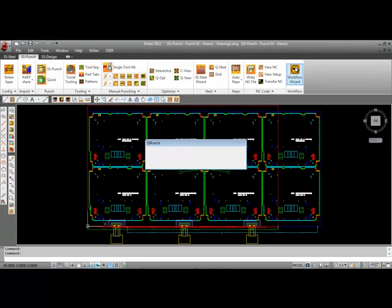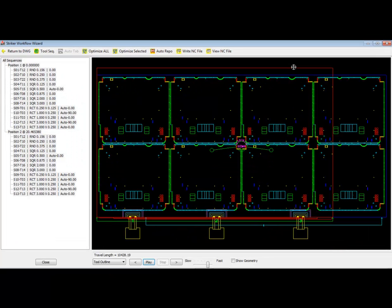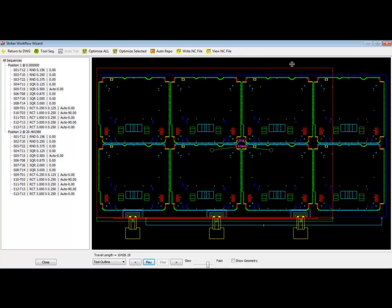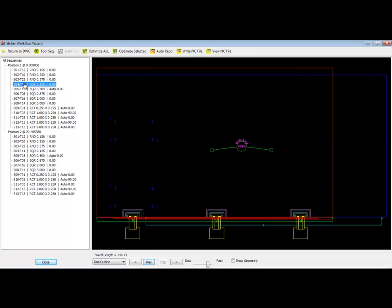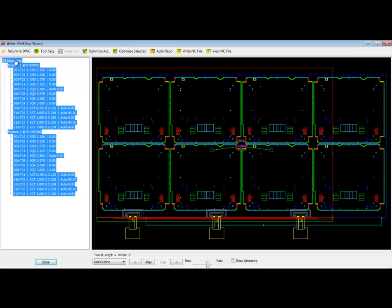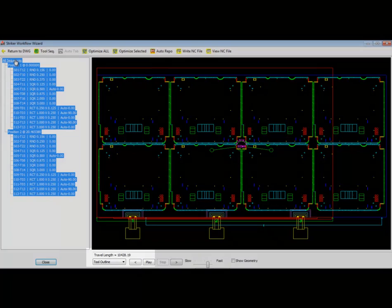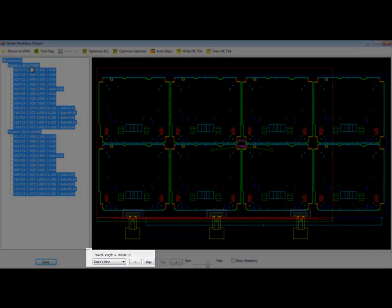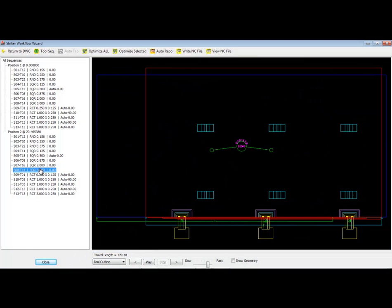The workflow wizard consolidates several punching operations into a single user interface. The tool sequences can be selected individually, in combination, or all together to control optimization of every tool sequence within the nested sheet. Notice the travel length in inches can be viewed for each tool sequence selected, as well as for the entire nested sheet.